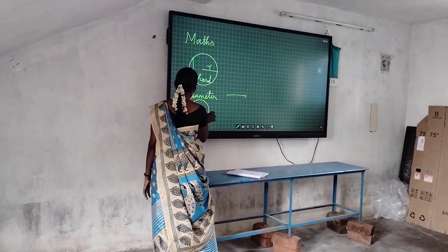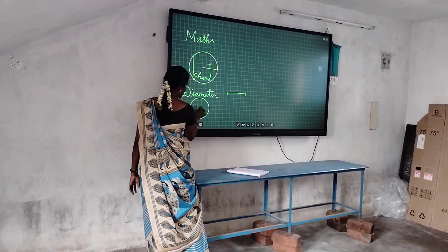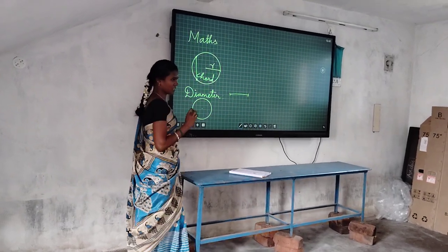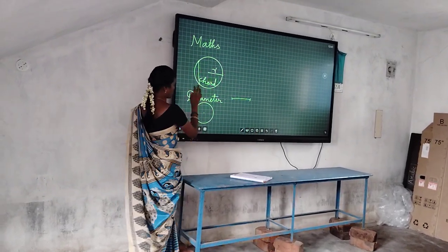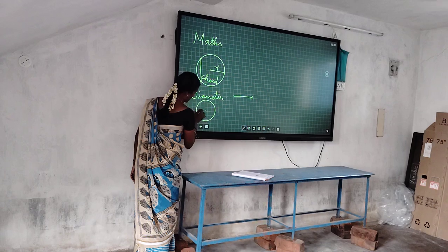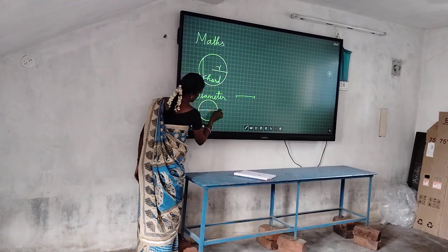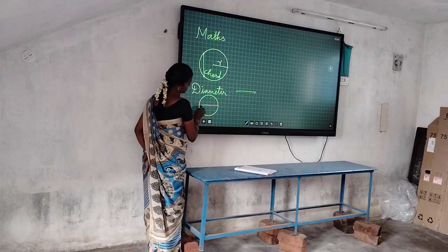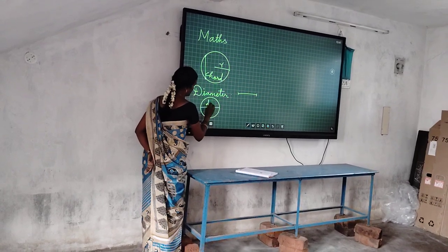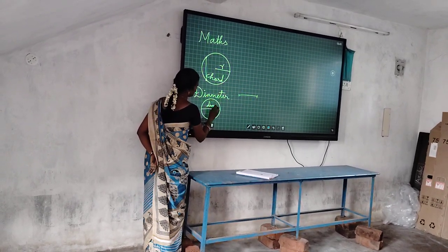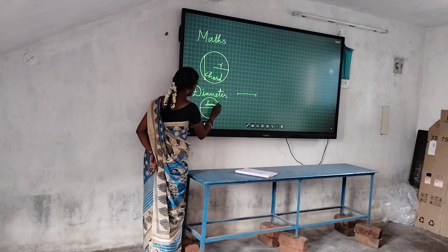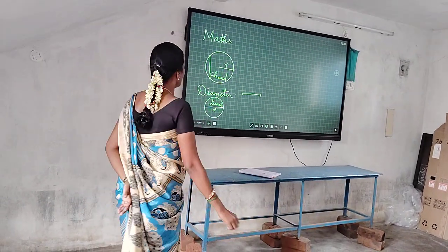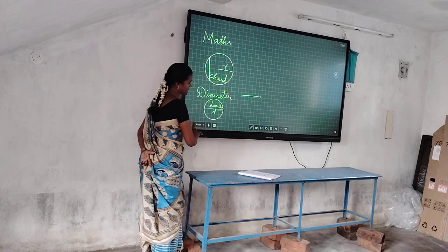This is the circle, this is the center of this circle. A chord that passes through the center of this circle is called a diameter. The short form of diameter is D.